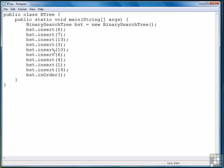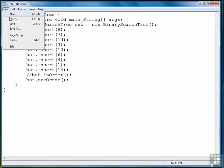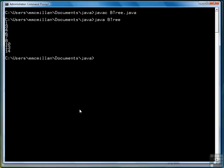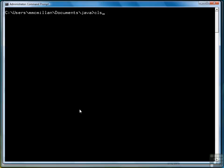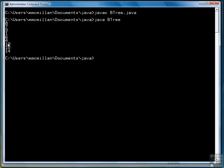So now let's try pre-order. We'll just comment out in-order. Save the program, clear the screen, compile, and then run. Notice how everything below 8 is here. Everything above 8, 8 being the first item we entered, which will be the root, is below. And that's how pre-order works.